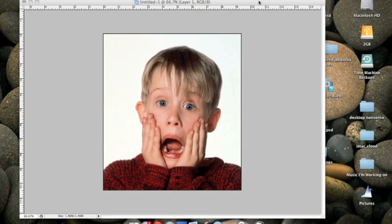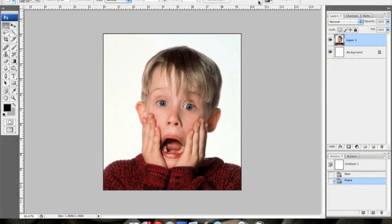Alright, so I've had a few people who've been interested in learning how I make my stencils in Photoshop, so I thought I'd make a little video tutorial. We're going to be painting Macaulay Culkin here today.